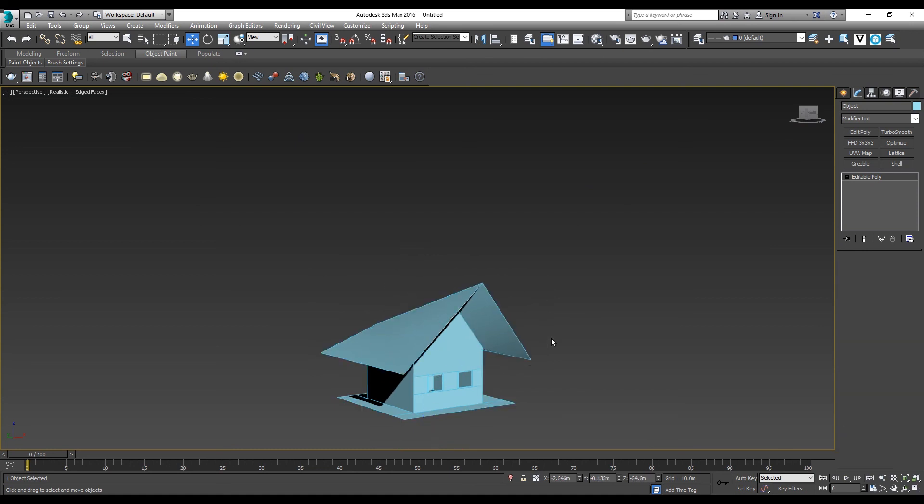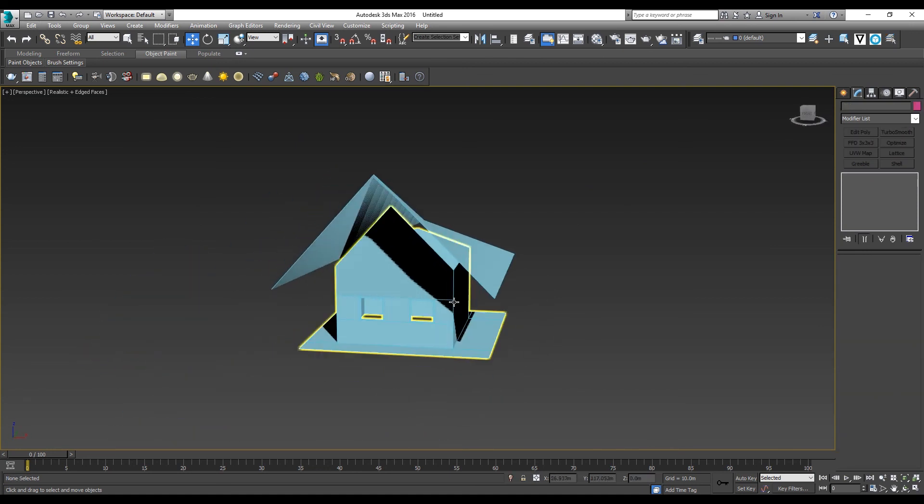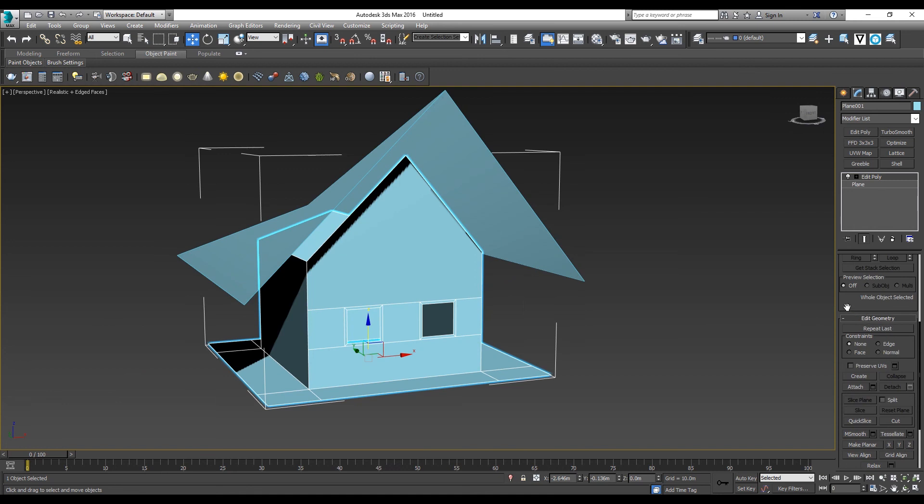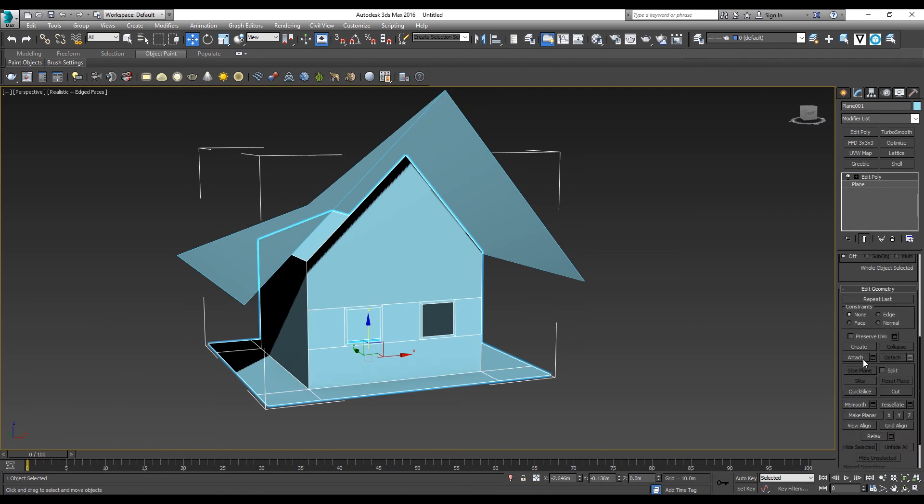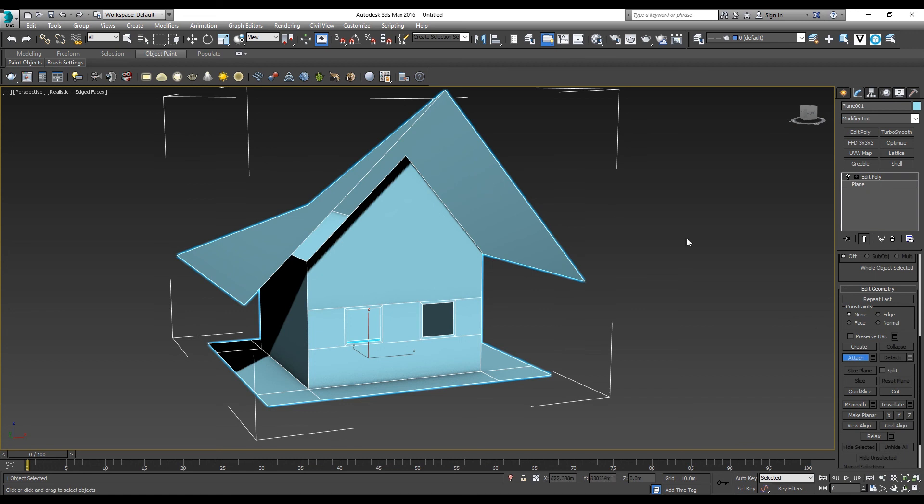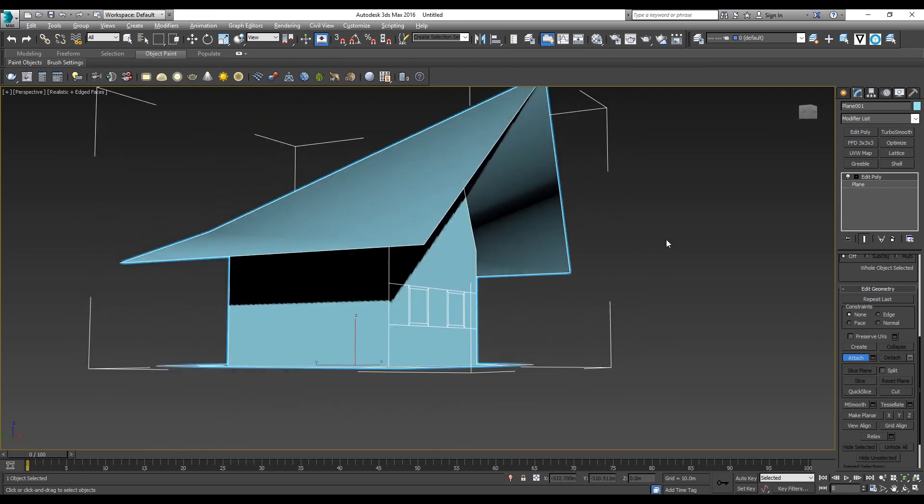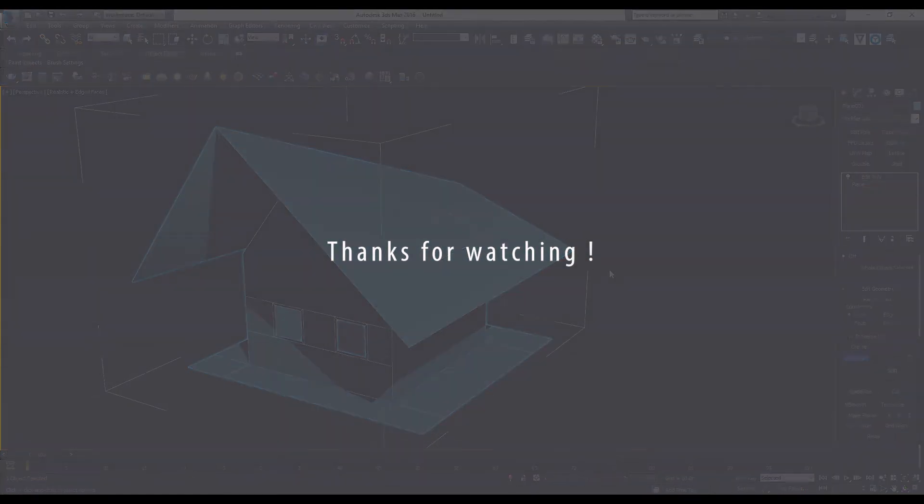The same thing applies if you want to attach the geometry back to the main EditPoly. You go to Attach and then select the object. It comes back into one object again. Thanks for watching.